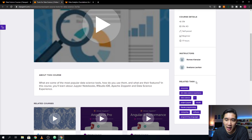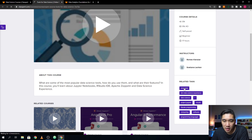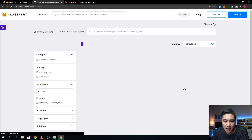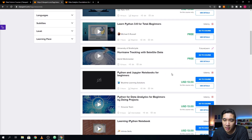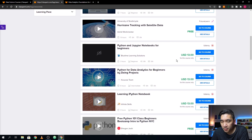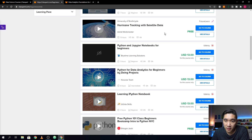Notice that there are tags provided on the right panel — all of these tags are associated with this course, and you can even click on a tag to find courses that contain it. For example, if I click on Anaconda, it will show courses containing the Anaconda tag, from Pluralsight, Udemy, and FutureLearn. I had never heard of FutureLearn before, but because of Claspert, I now know there is a course on hurricane tracking using satellite data, provided by the University of Strathclyde and available on the FutureLearn platform.